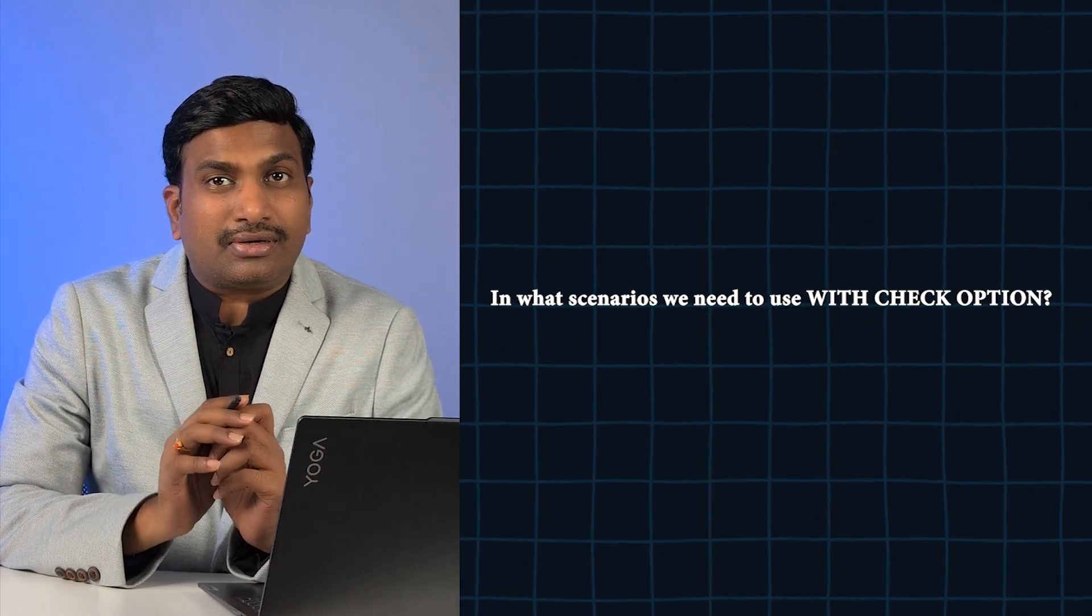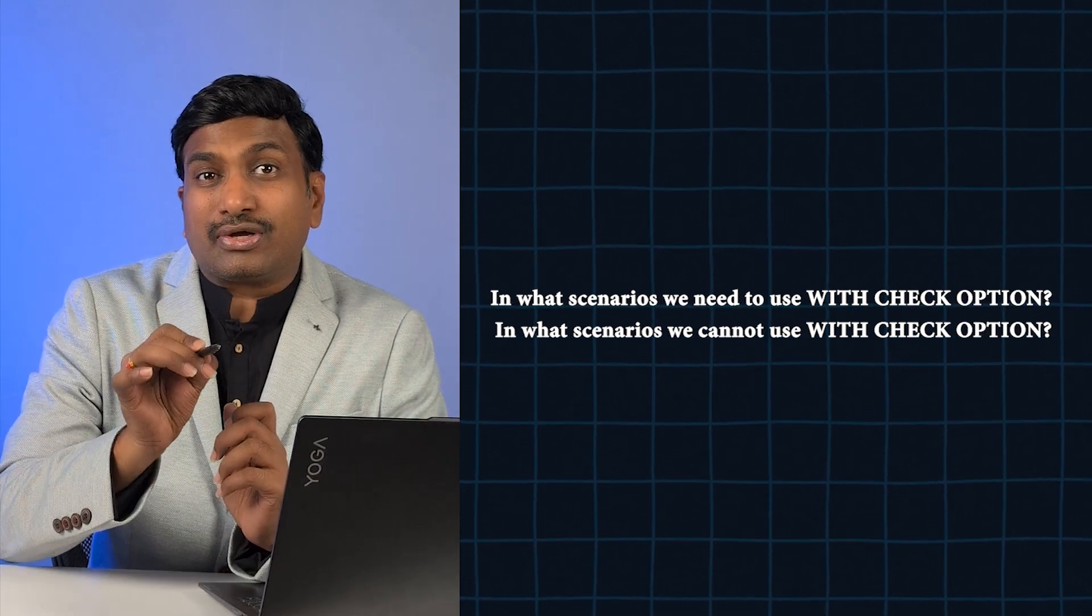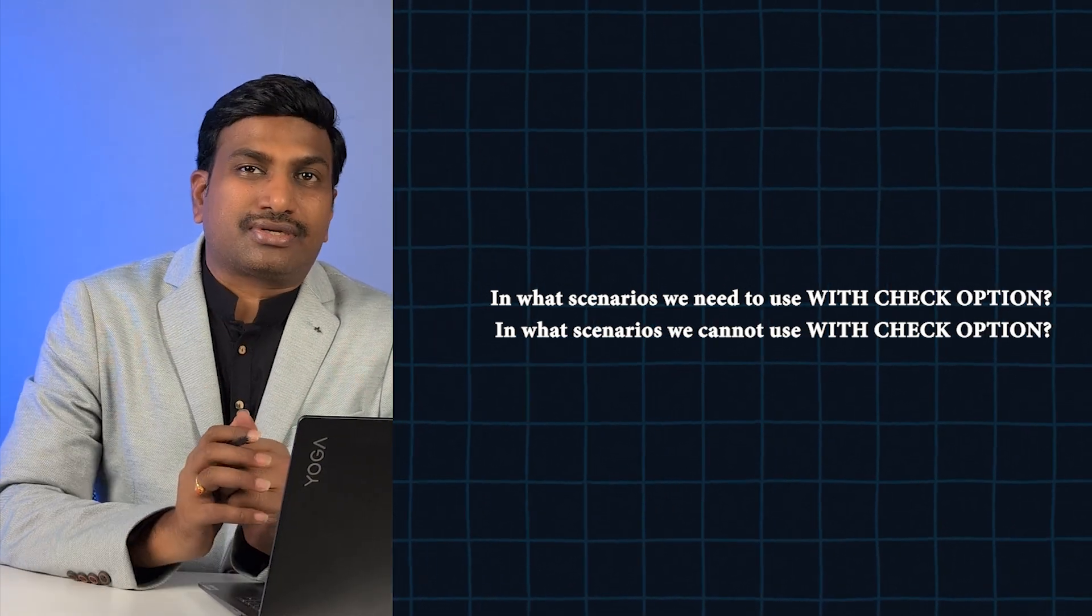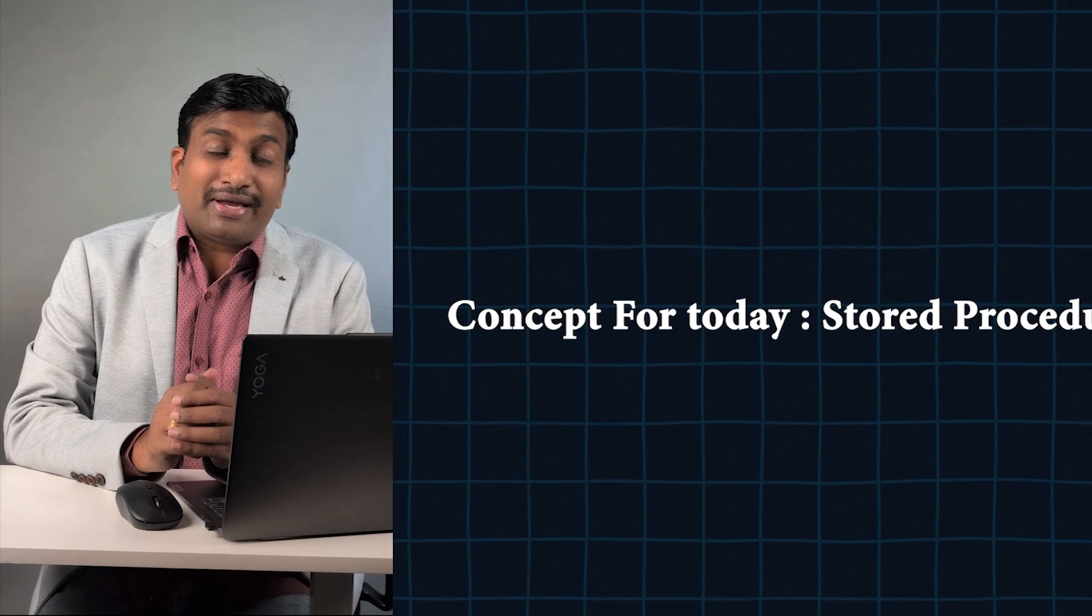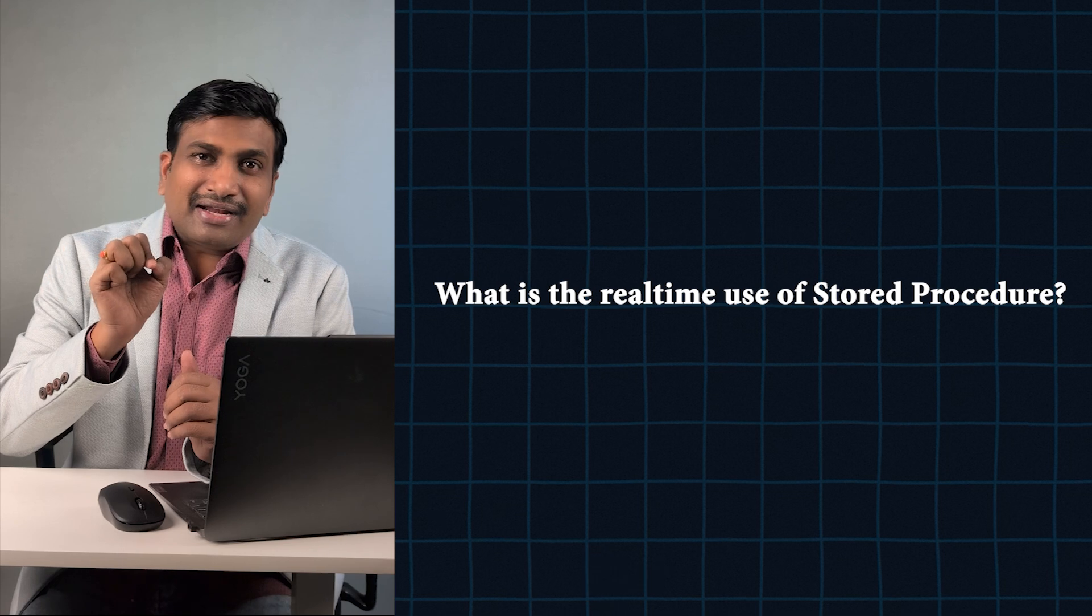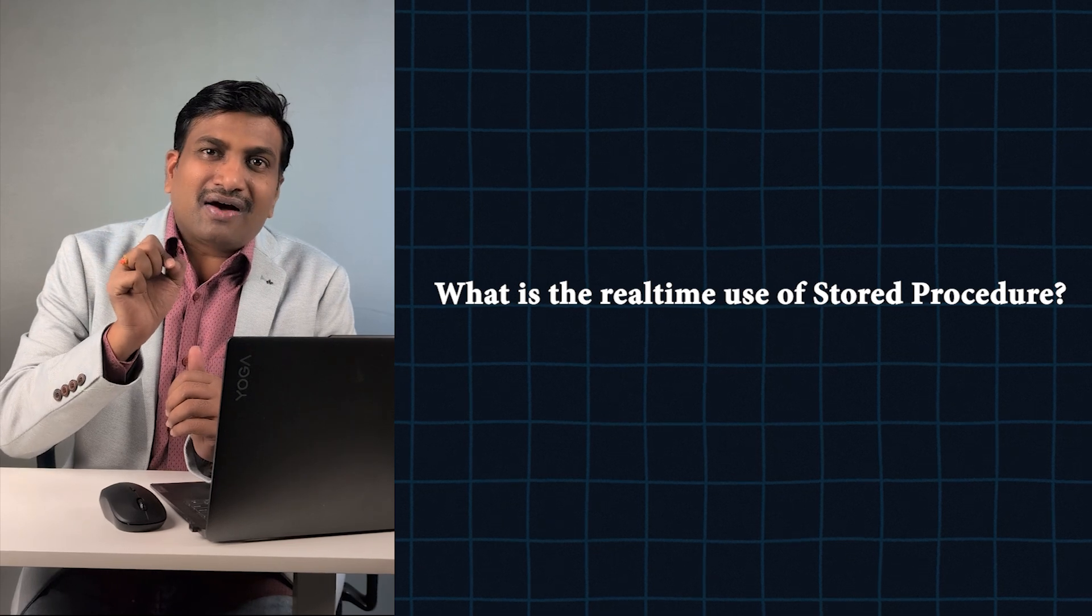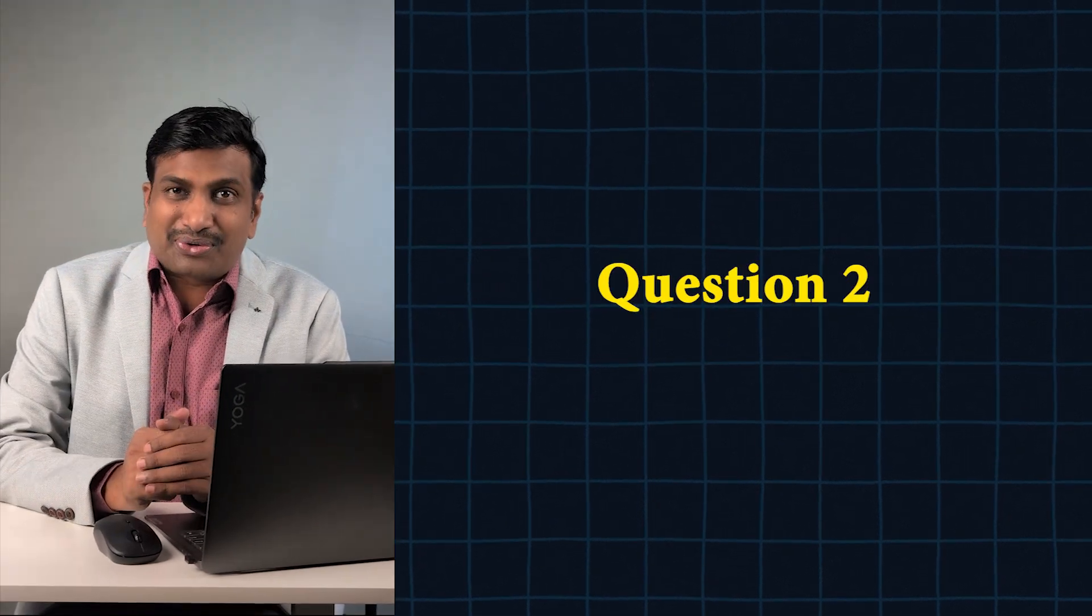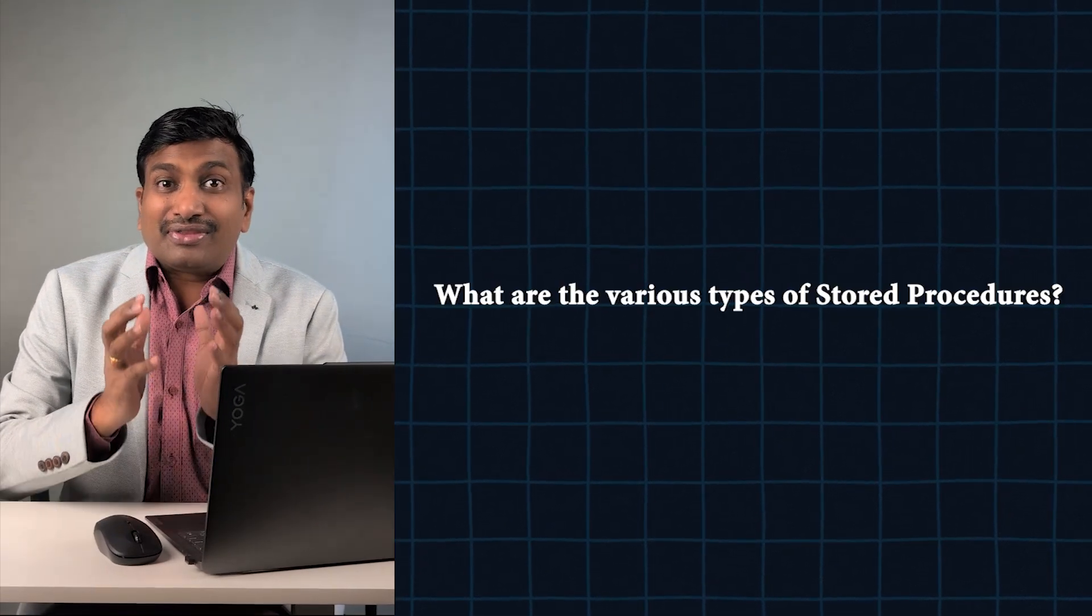Welcome to day six. Concept for today: Stored Procedures. Question number one: What is the real-time use of stored procedures? Question number two: What are the various types of stored procedures in SQL Server?